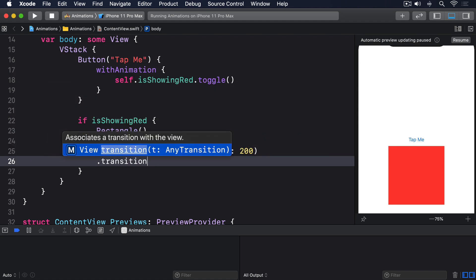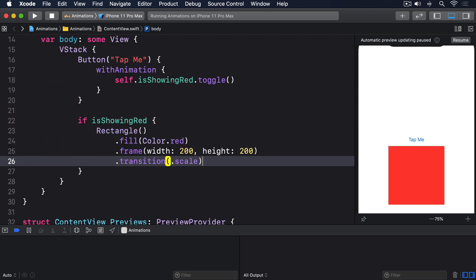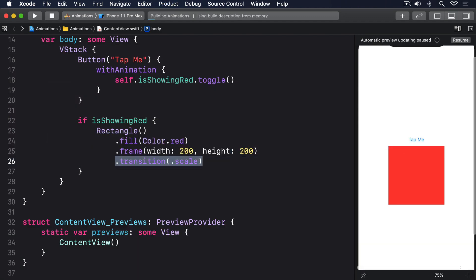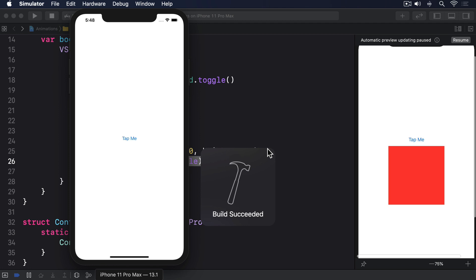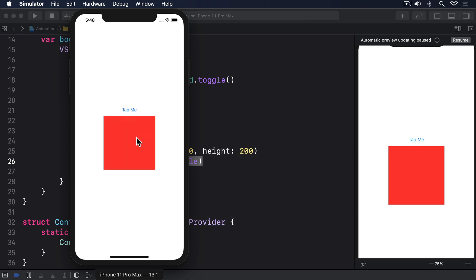.transition .scale. Now tapping the button looks much better. The rectangle scales up as the button makes space, then scales down when tapped again.